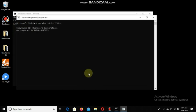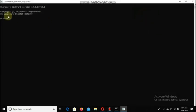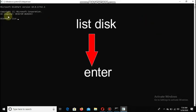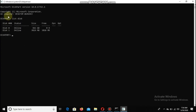You can run the list disk command. You will see a list of disks. The list is showing us Disk 0 and Disk 1. We have to remember Disk 1 — Disk 0 is the main drive and Disk 1 is our target.